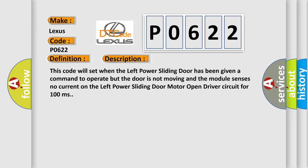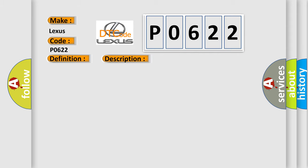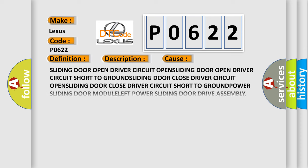This diagnostic error occurs most often in these cases: Sliding door open driver circuit OPEN, sliding door open driver circuit short to GROUND, sliding door close driver circuit OPEN, sliding door close driver circuit short to GROUND, POWER sliding door MODULE, LEFT power sliding door drive assembly.